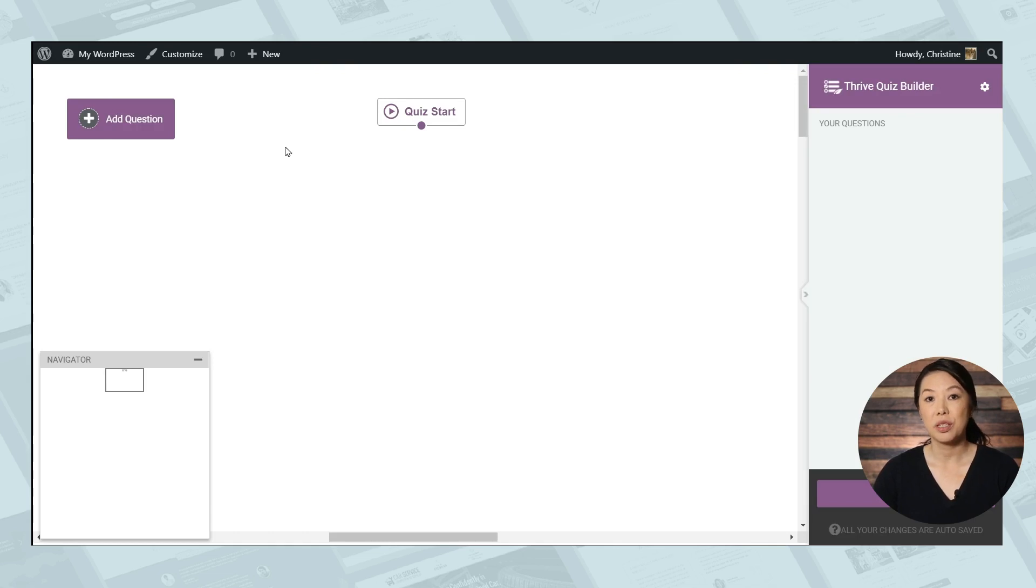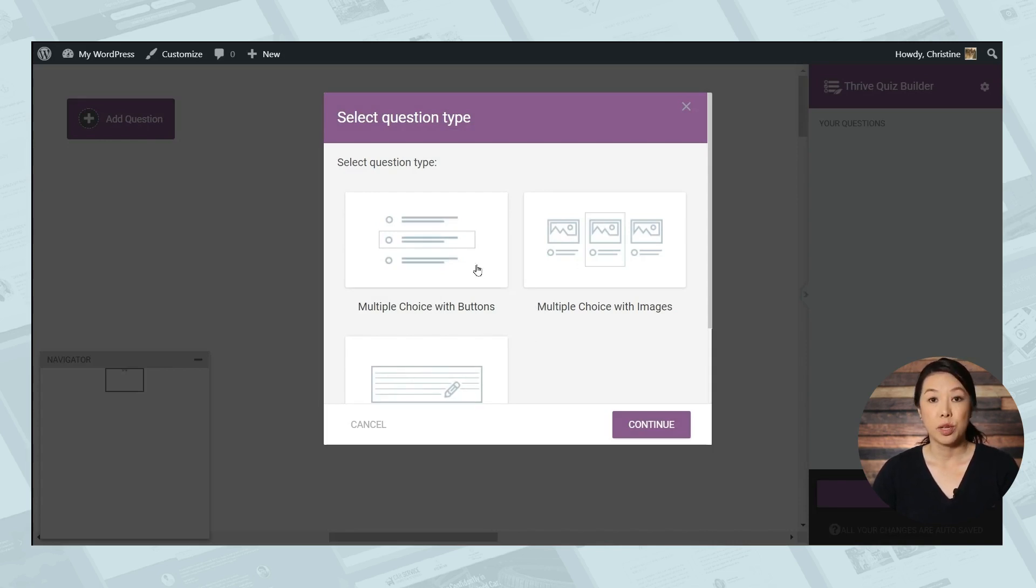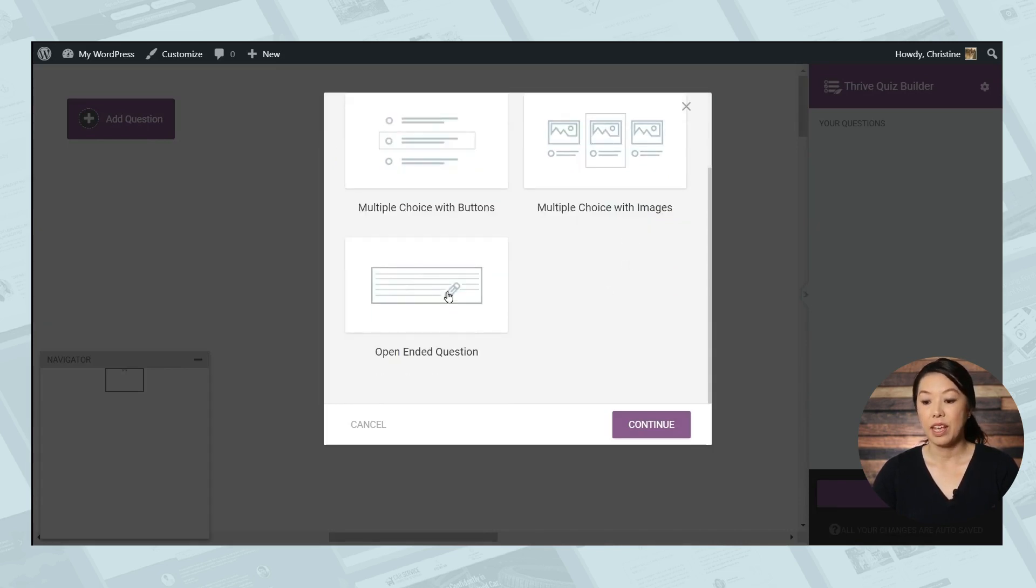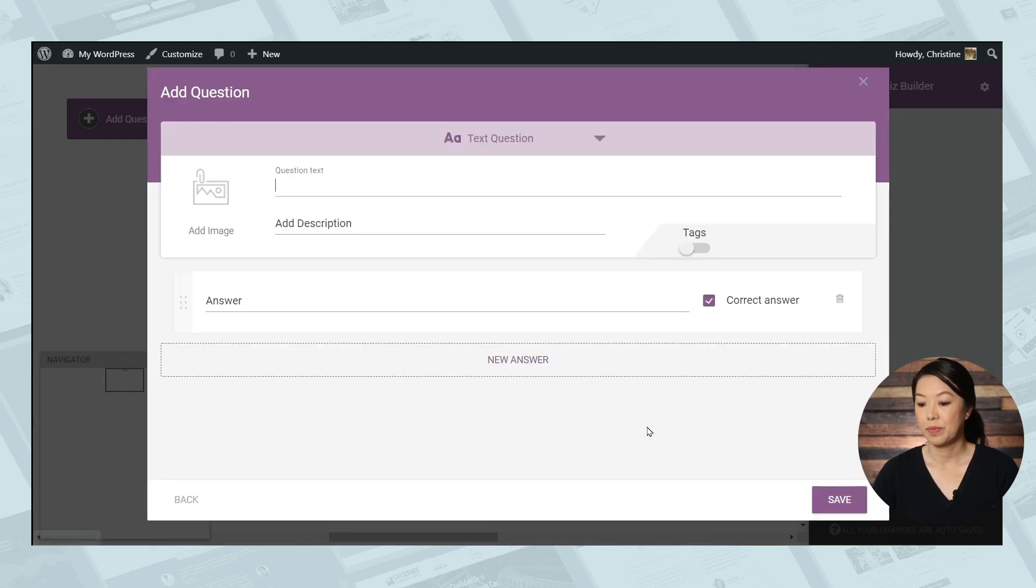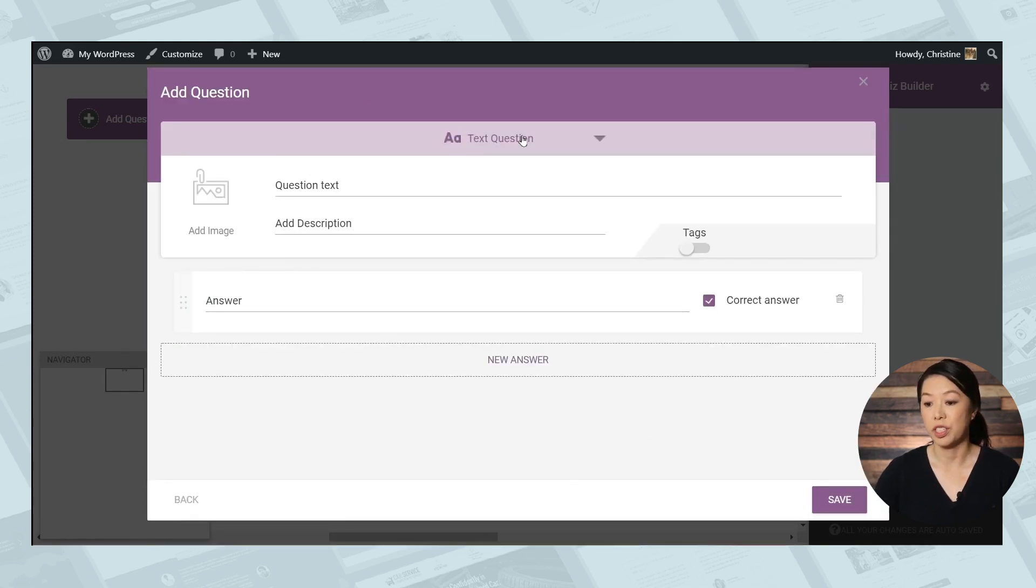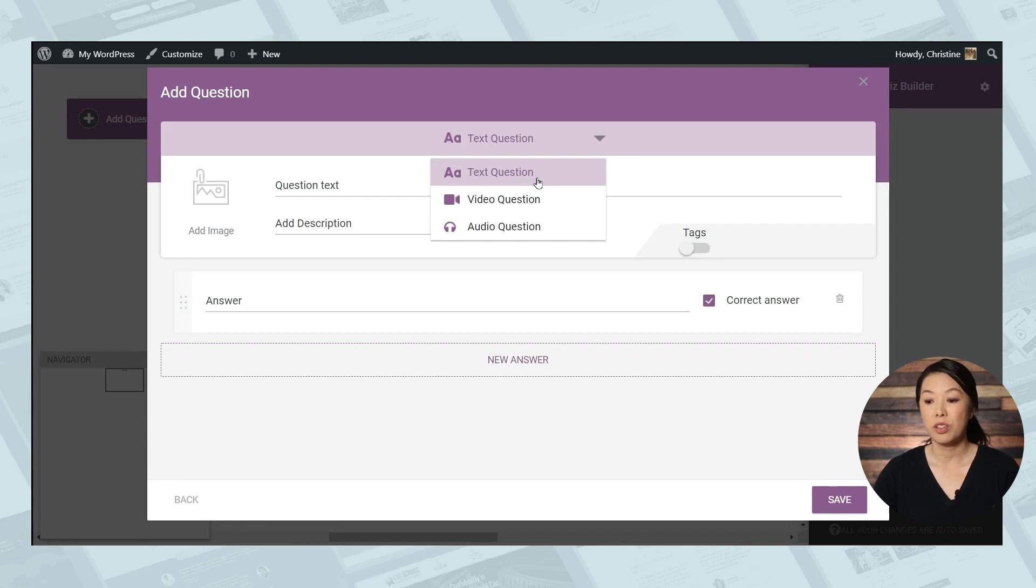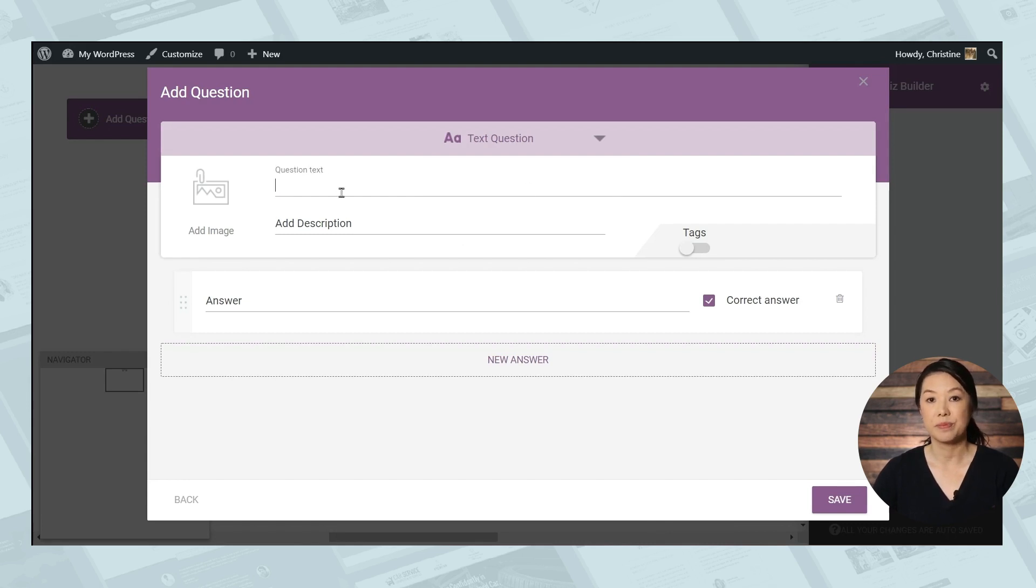So we'll start by adding a question. And as you can see, you have three different types of questions you can ask: multiple choice with buttons, multiple choice with images, so each of the answers will have an image, and you can ask an open-ended question. Today, we'll start with the simple multiple choice question. Now you have a few options for the format of the question. So the simplest format is just simple written question in text format, but you can also add a video to your question or audio to your question. So let's just use text and let's type in our question.